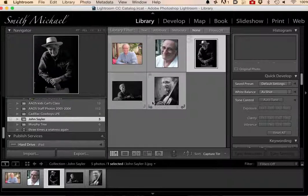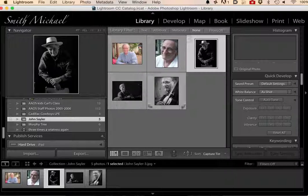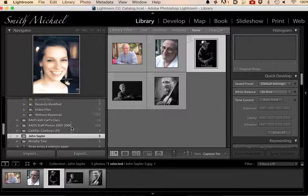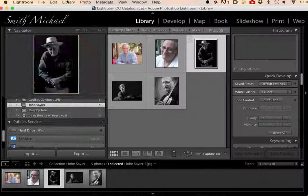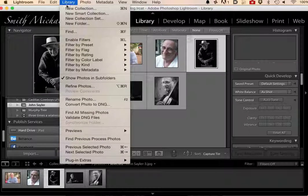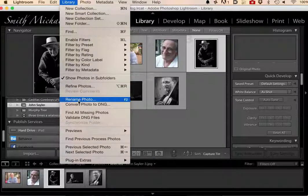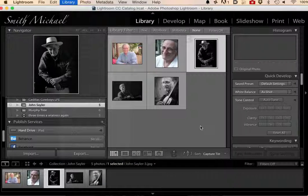So as a reminder: I found the photos I wanted to work on in a collection. I selected them all, went to the Library, and clicked on Rename Photo. See if that helps you.